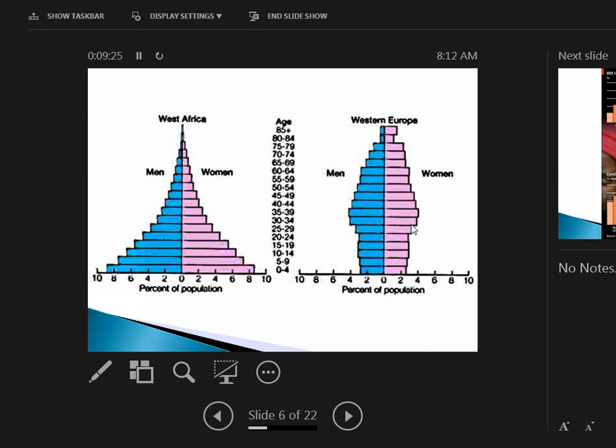For most developed nations, you're going to see more or less a balance. This is called a neutral rate of natural influence, which means that about the same amount of kids are being born as are dying of old age, so it's basically a cylinder.